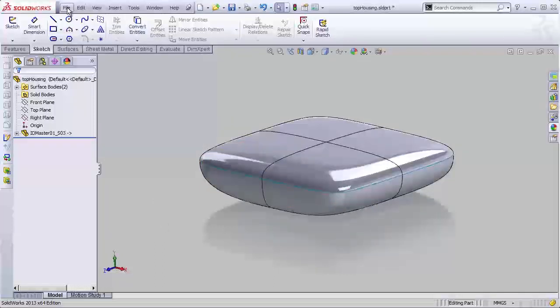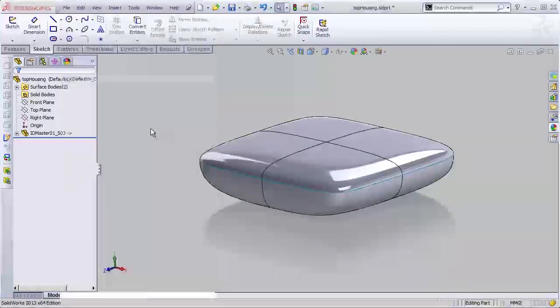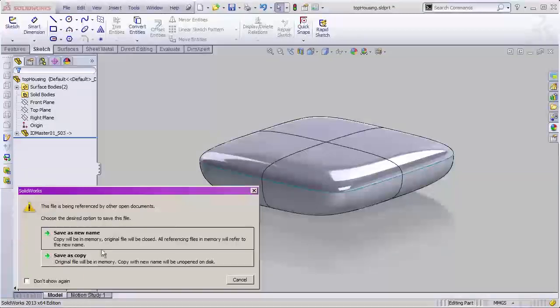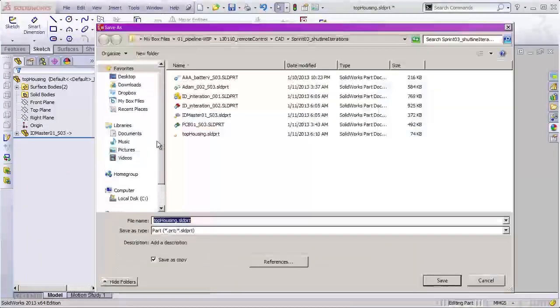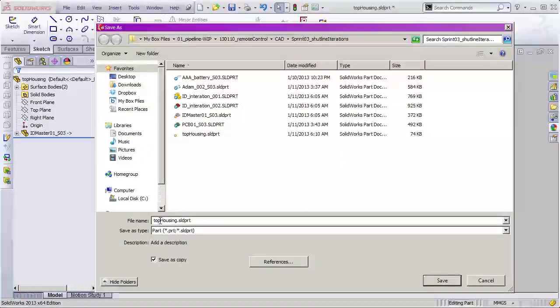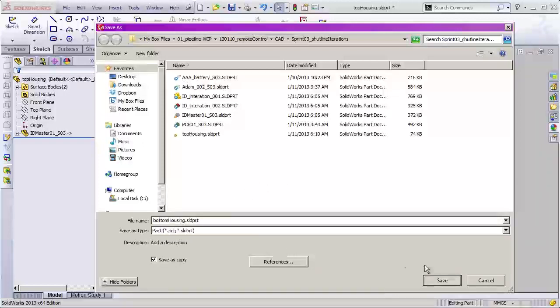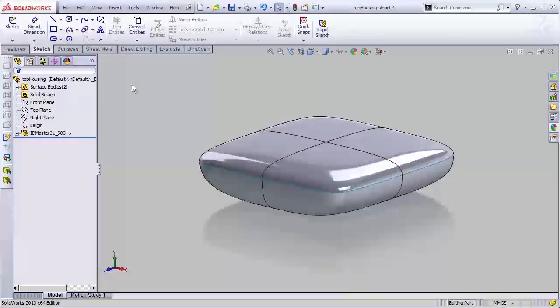Before we go any further, let's file and save as, and we're going to save a copy, and we're going to save this as the bottom housing. Once again, we're saving a copy. We're not saving over our old one, so we'll save that.